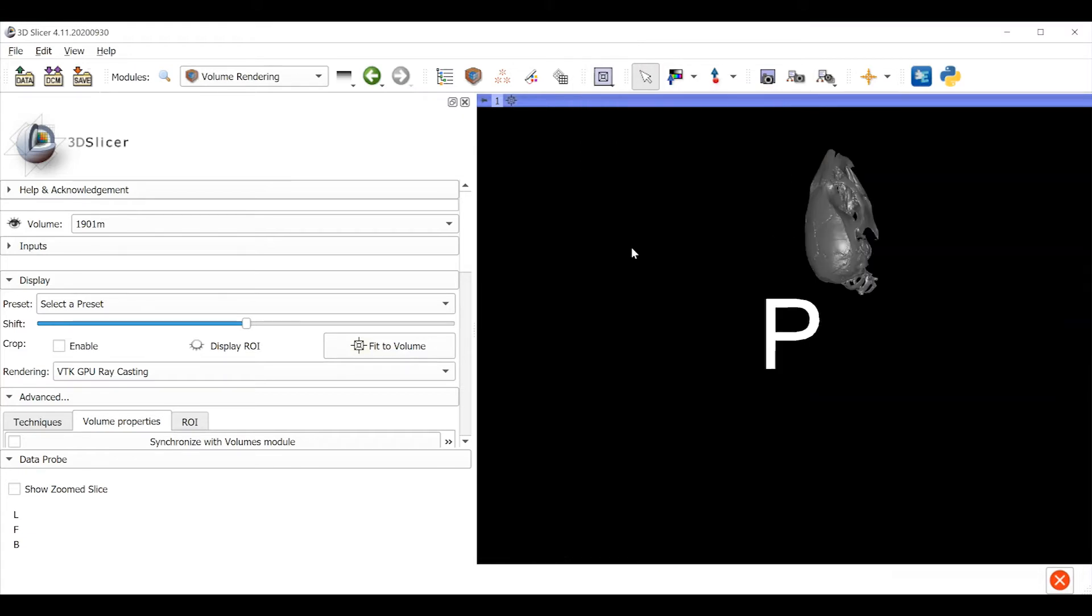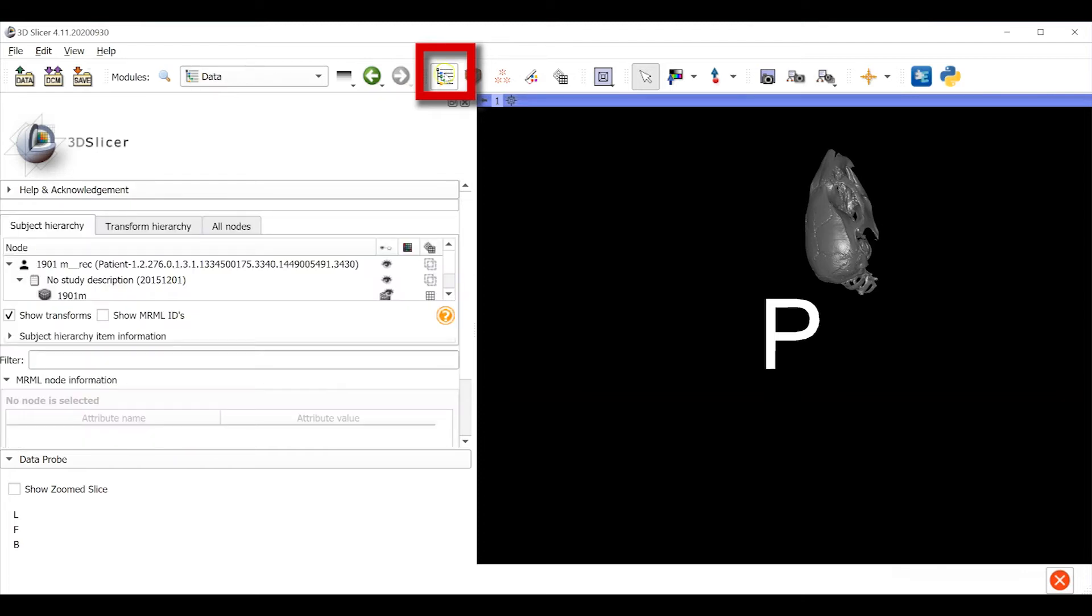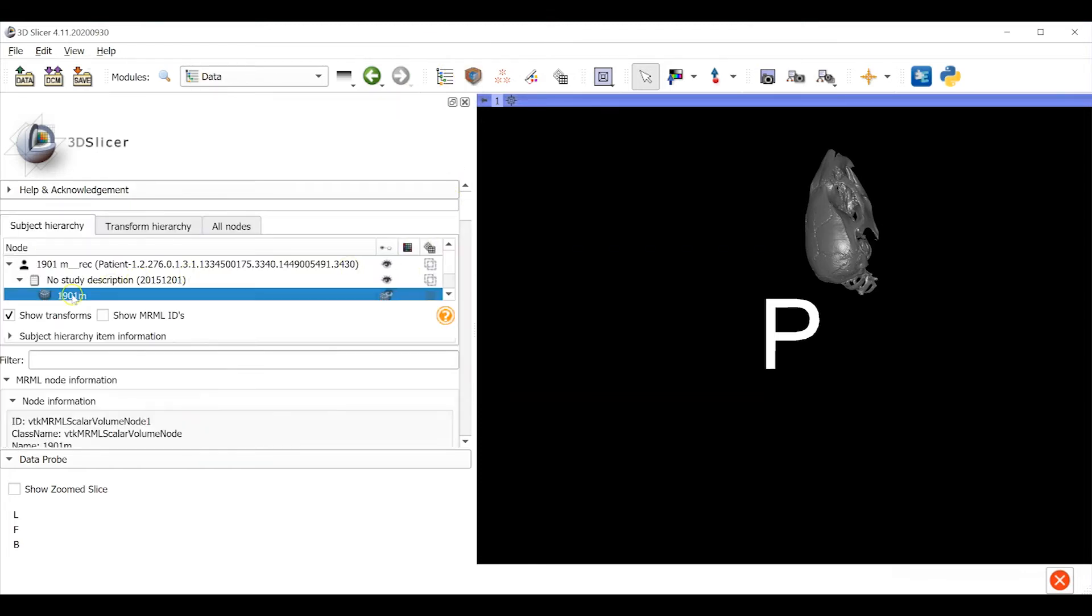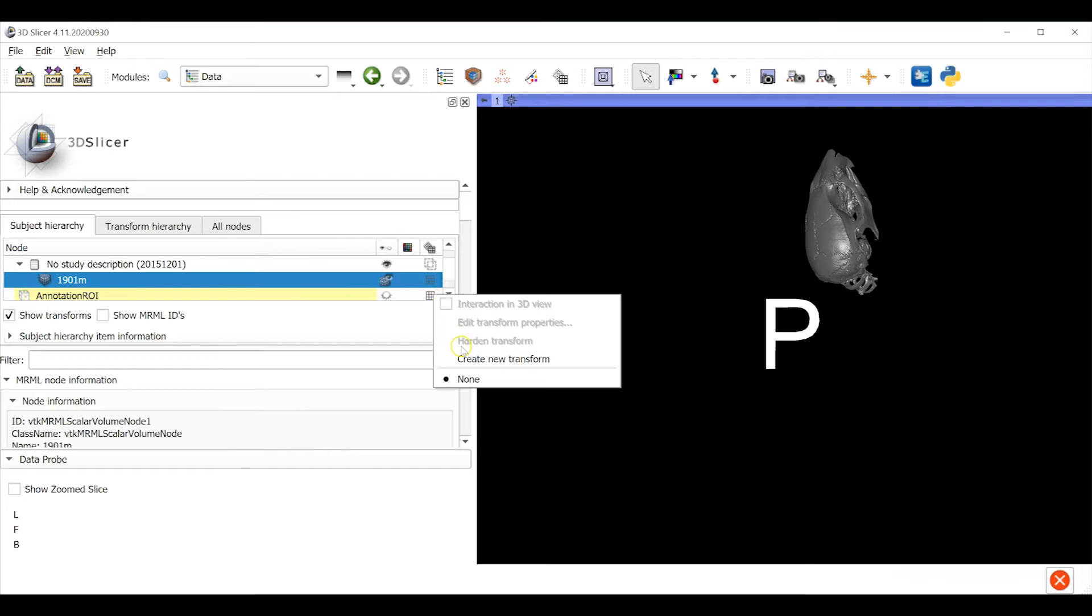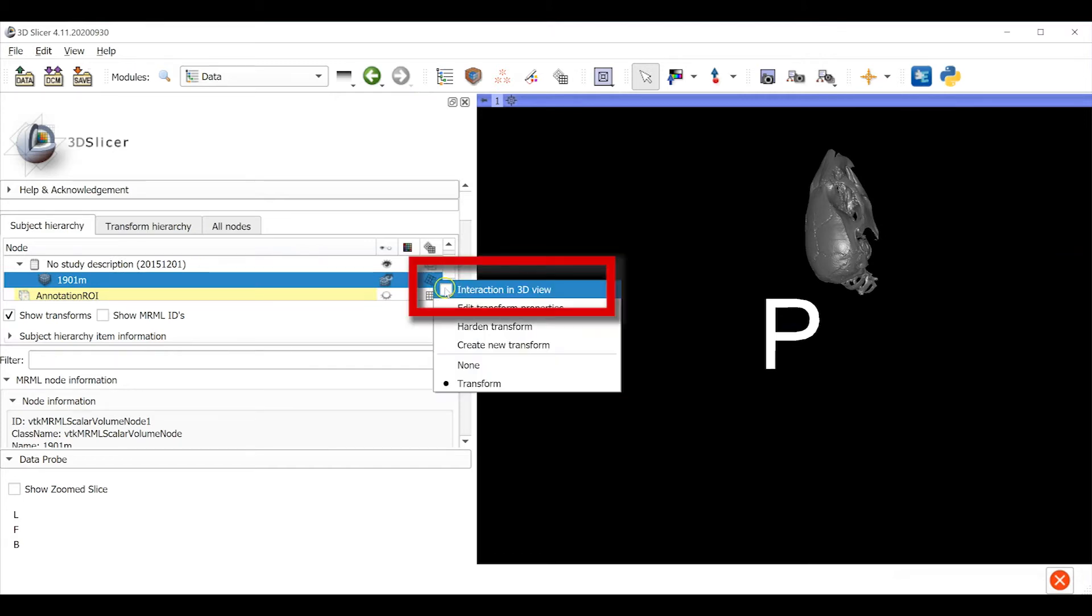Now this giant P in the background tells us that we're looking from what the computer expects to be the anterior direction towards the posterior direction. Notice that this mouse's head was scanned in a random orientation. We're going to fix that. We'll use the transform tool to do it. Now go to the data module and find the data object for me, 1901M. The transform tool is indicated by this grid icon to the right of the data object. Right click on the icon and choose create a new transform. Click on it again and activate the interaction in 3D viewer.